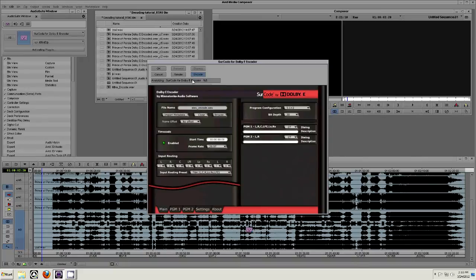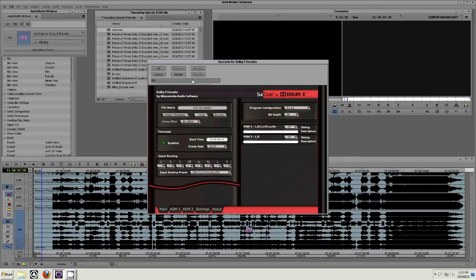When the file is finished rendering, you will see Idle in the progress bar. Now that the file has finished encoding, click Cancel as the newly encoded file has been sent to the directory you chose in Step 21 via the Browse option.